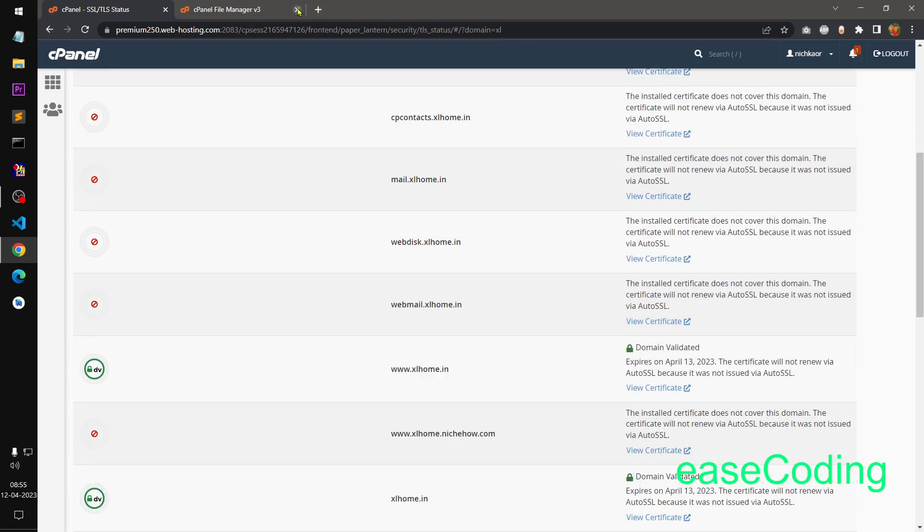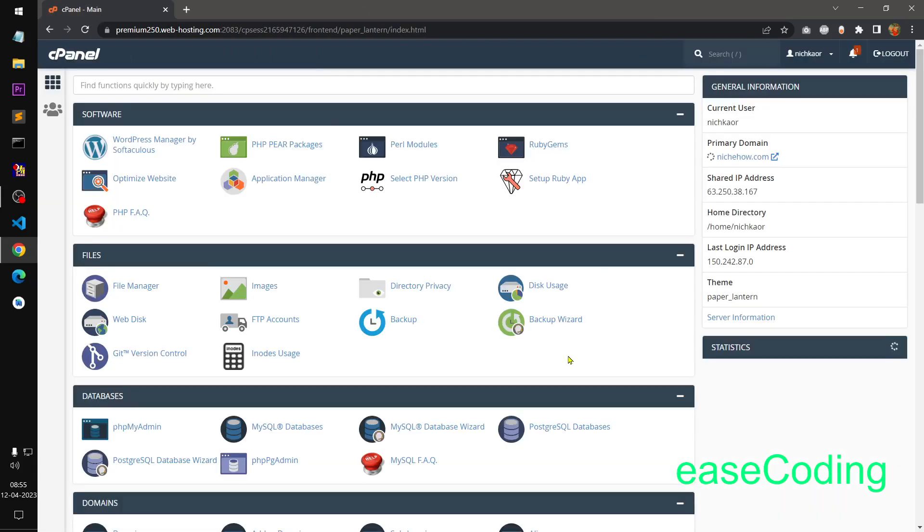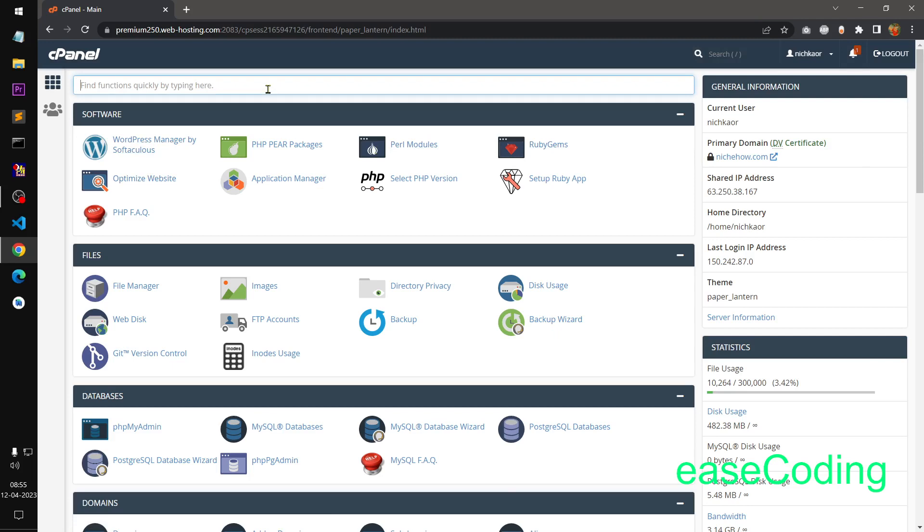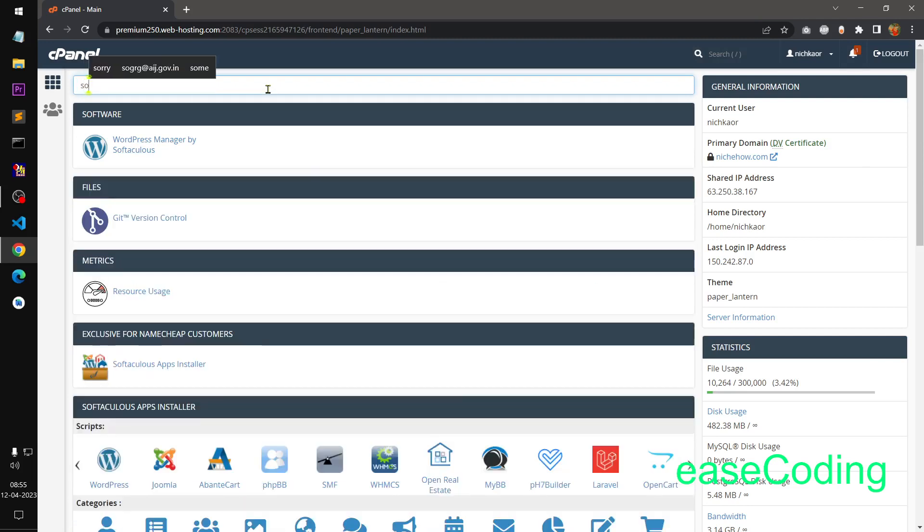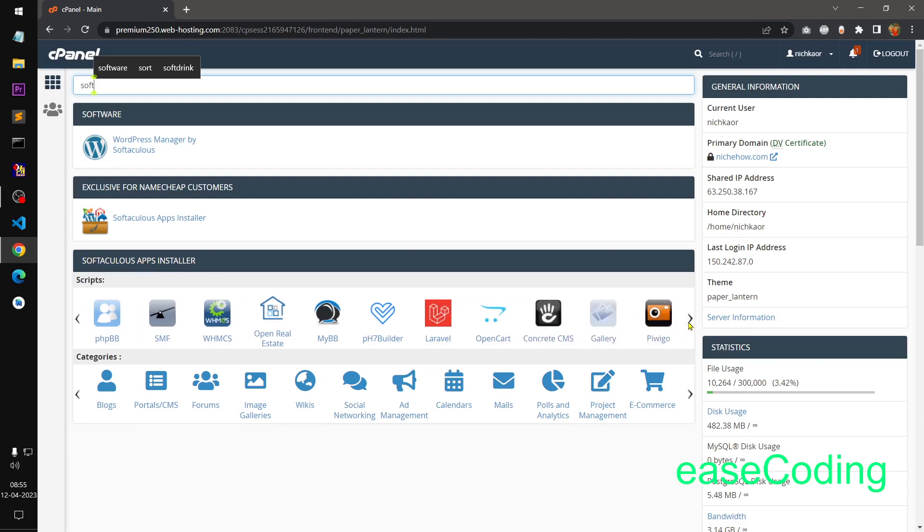So what I will do now, I'll go ahead and install the Drupal on this particular domain. So what you can do, you can go to Softaculous. Every cPanel has Softaculous apps installer or you can go to Softaculous apps installer section here and look for Drupal if you find it in this.